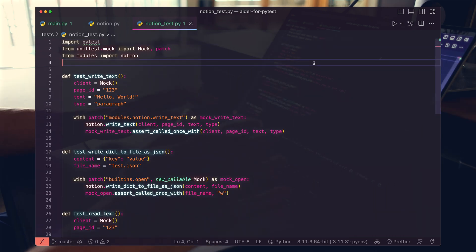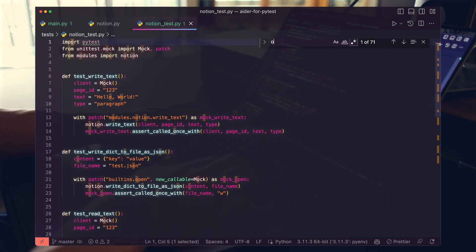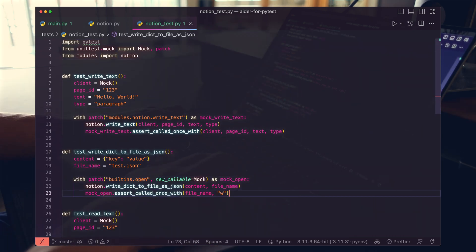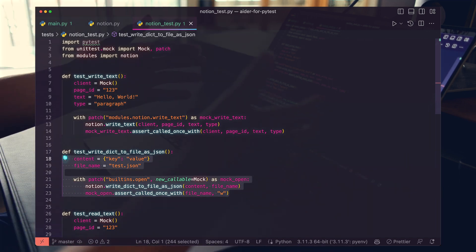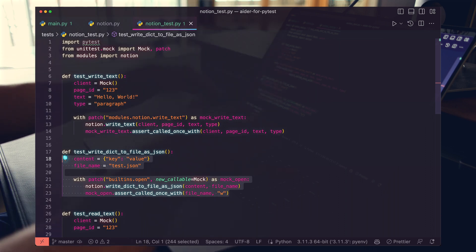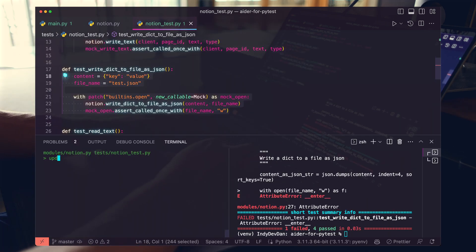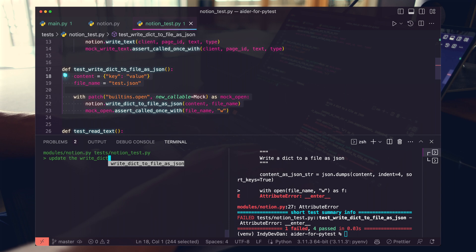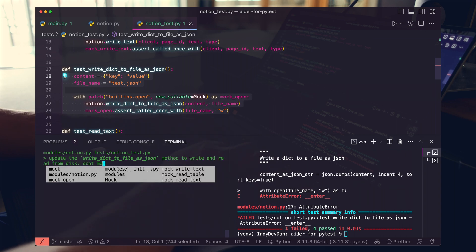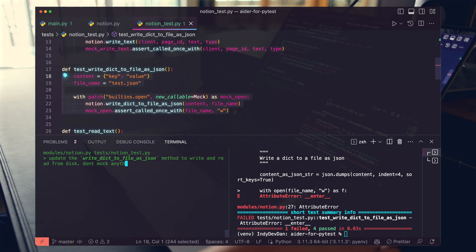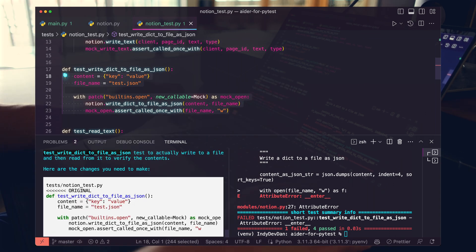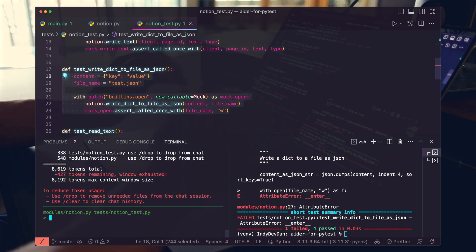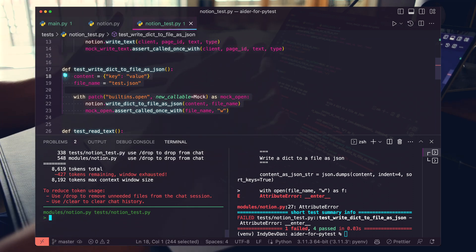It looks like we're trying to mock Python's built-in open method for file writing. So what I'm going to do here is just let AIDR fully write and read from a file to confirm this test. So let's go ahead and write that. Update the dict to file. Write and read from disk. Don't mock anything. Okay. It looks like we've got an error here. This is definitely something I wanted to happen.